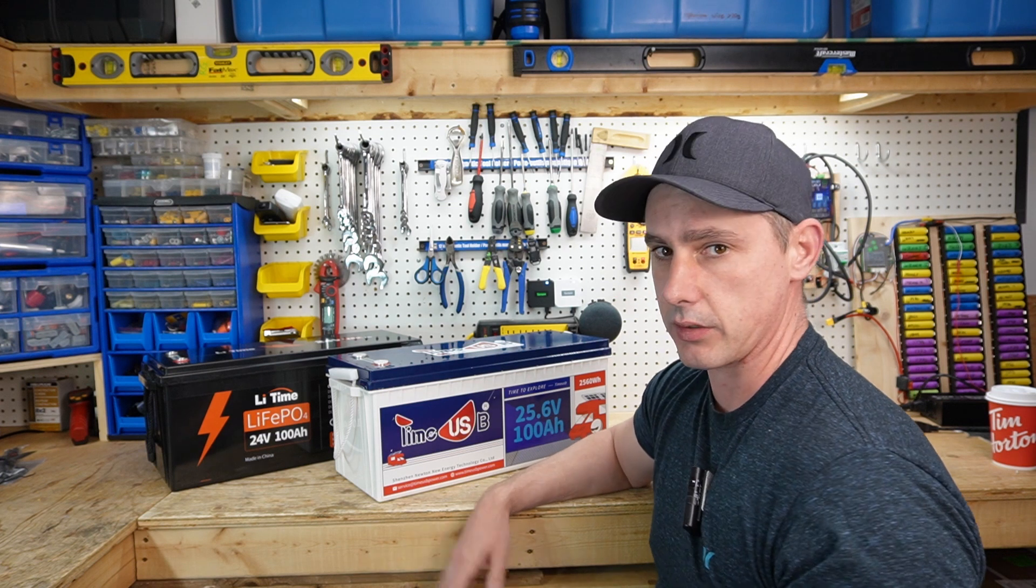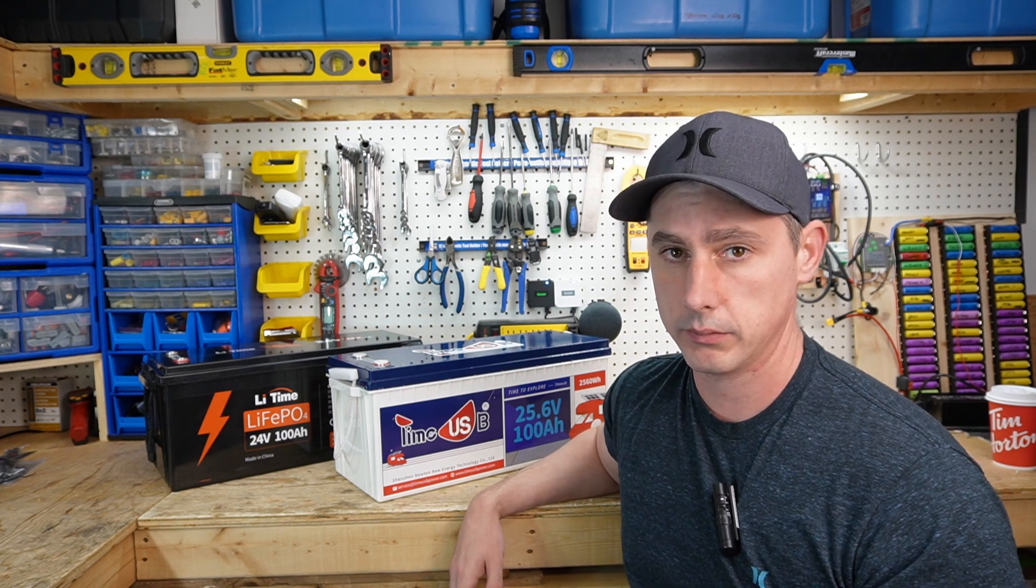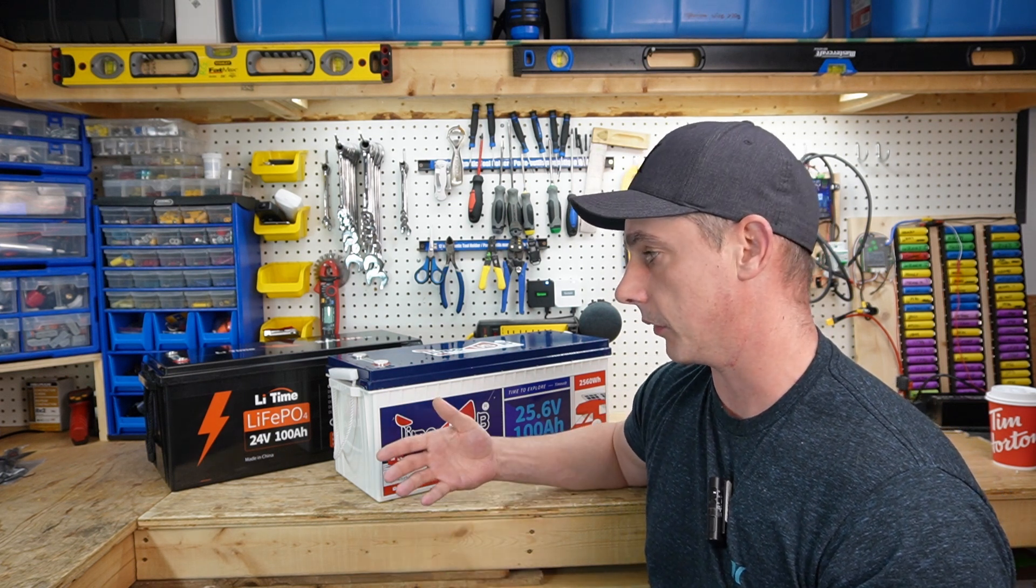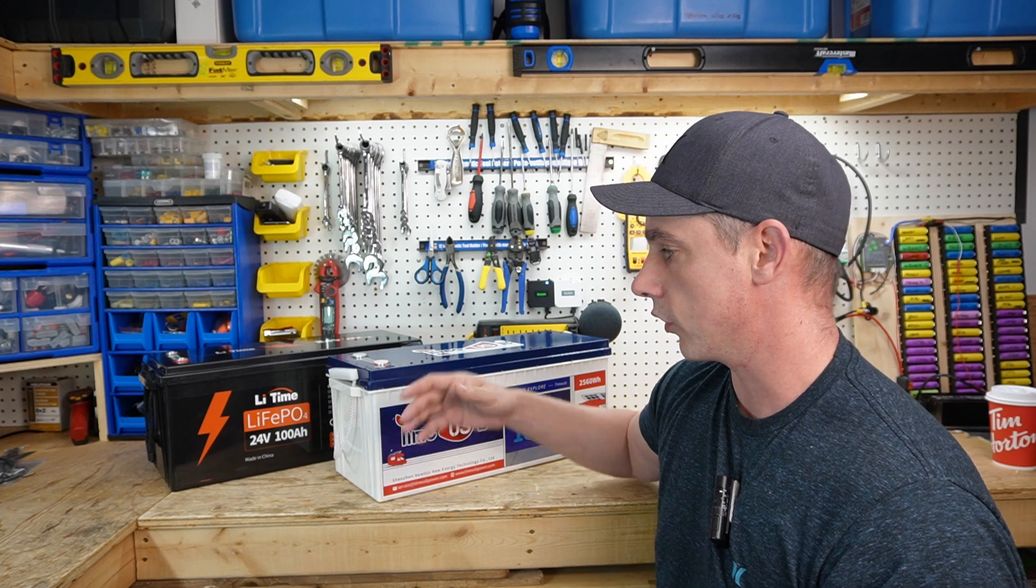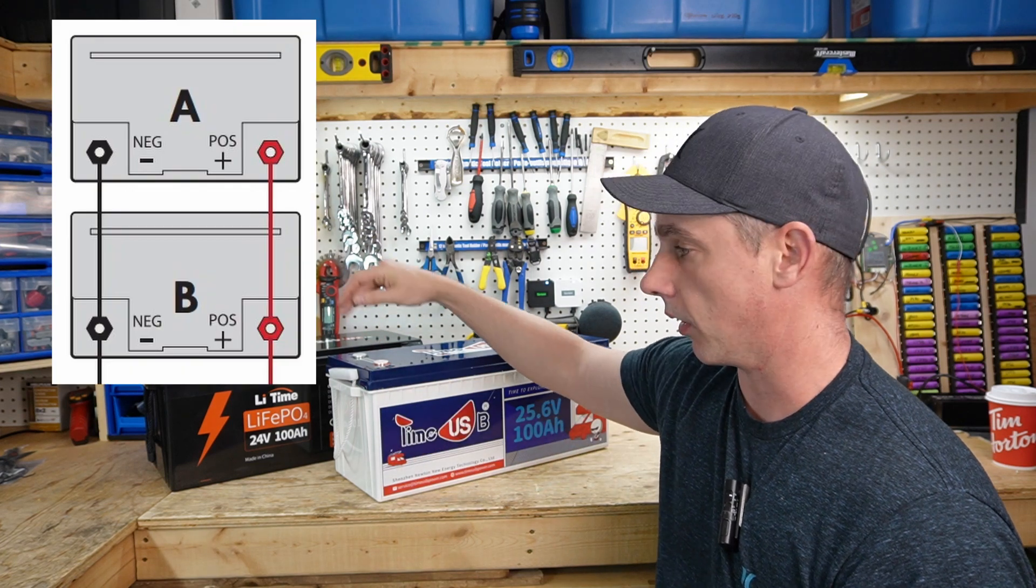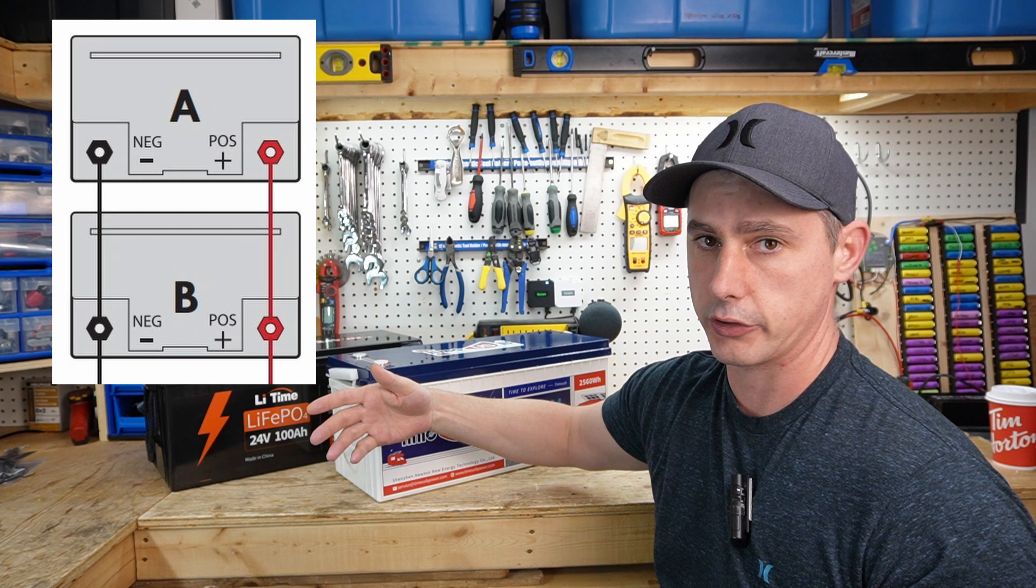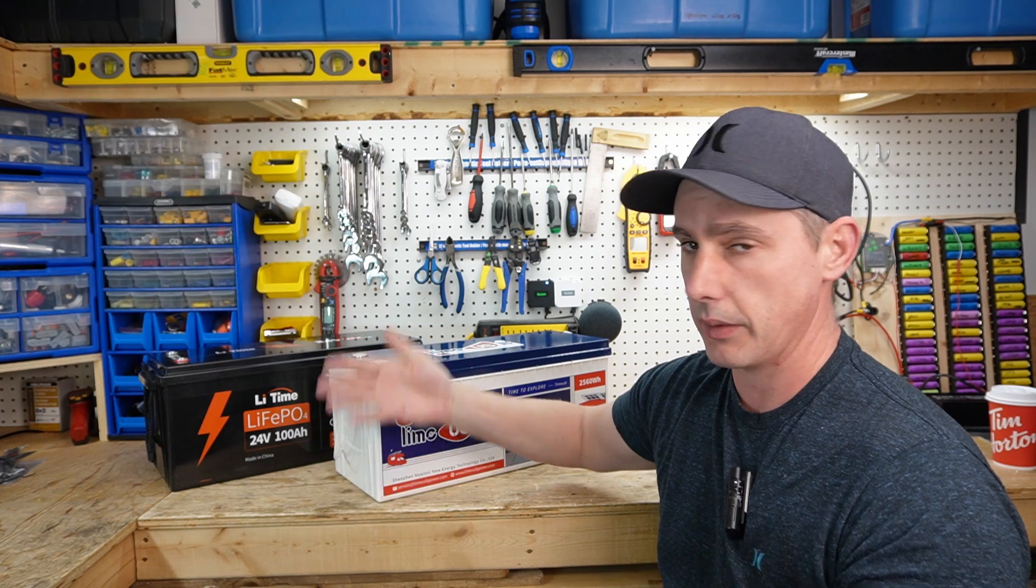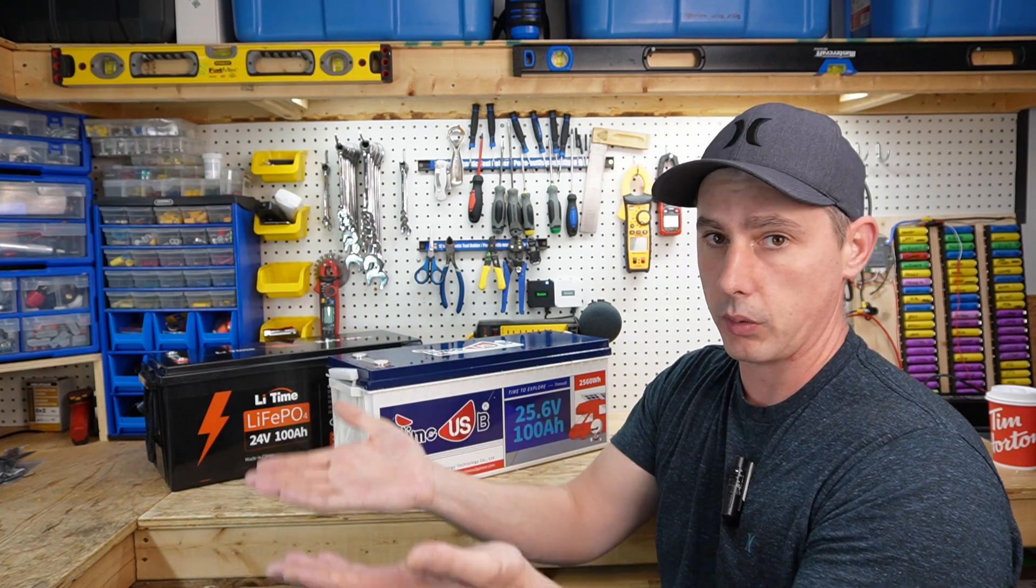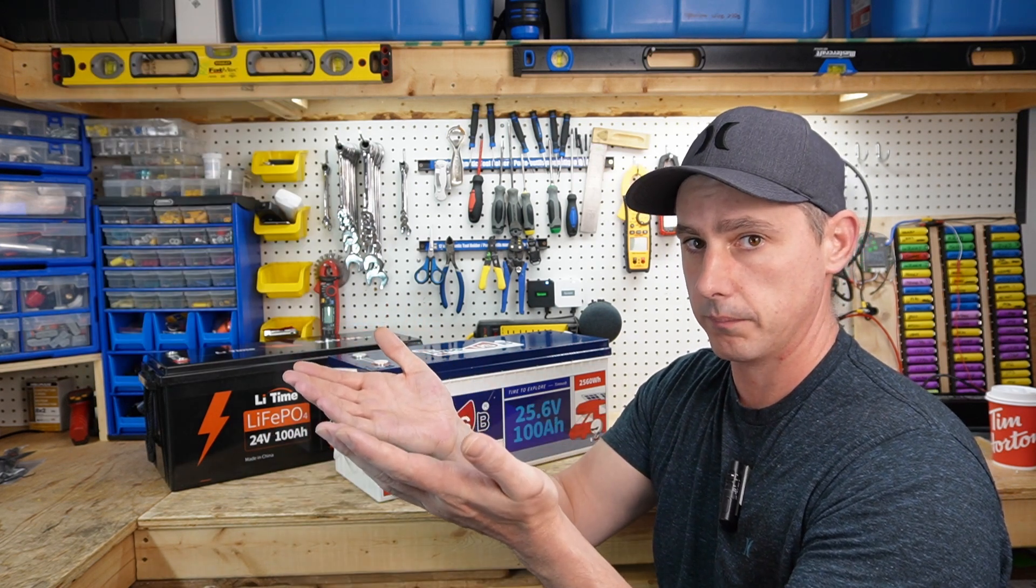So let's get started. Let's put these in parallel and then I'm going to charge them up to full. So by parallel, you're just connecting the positive and positive, negative and negative, attach your charger and bring it up to full and they will both come up to full at the same time.